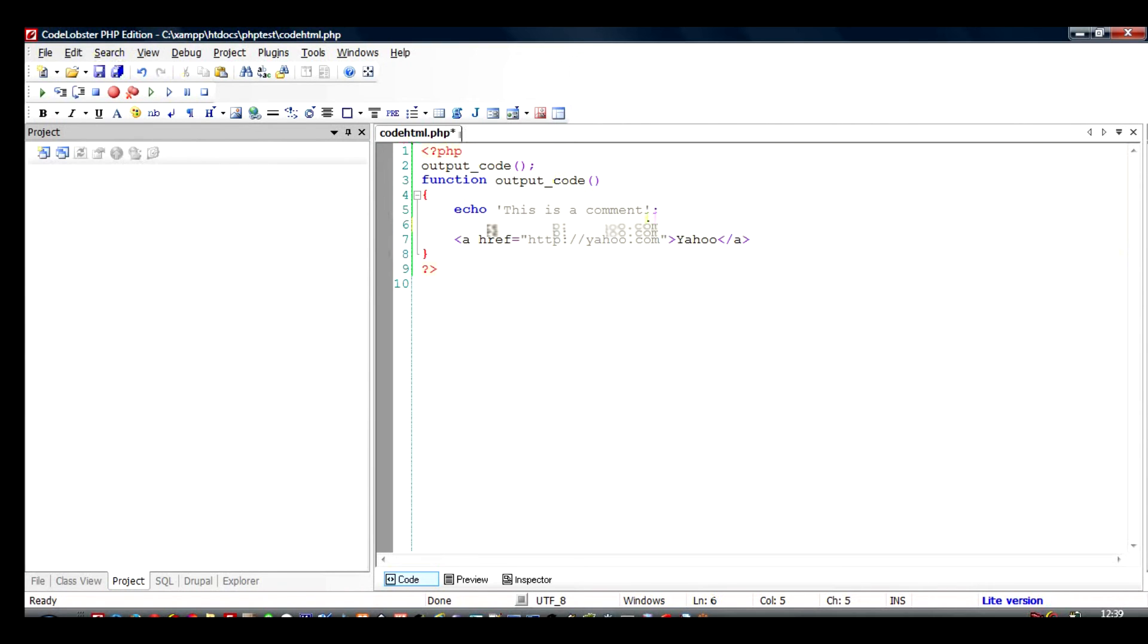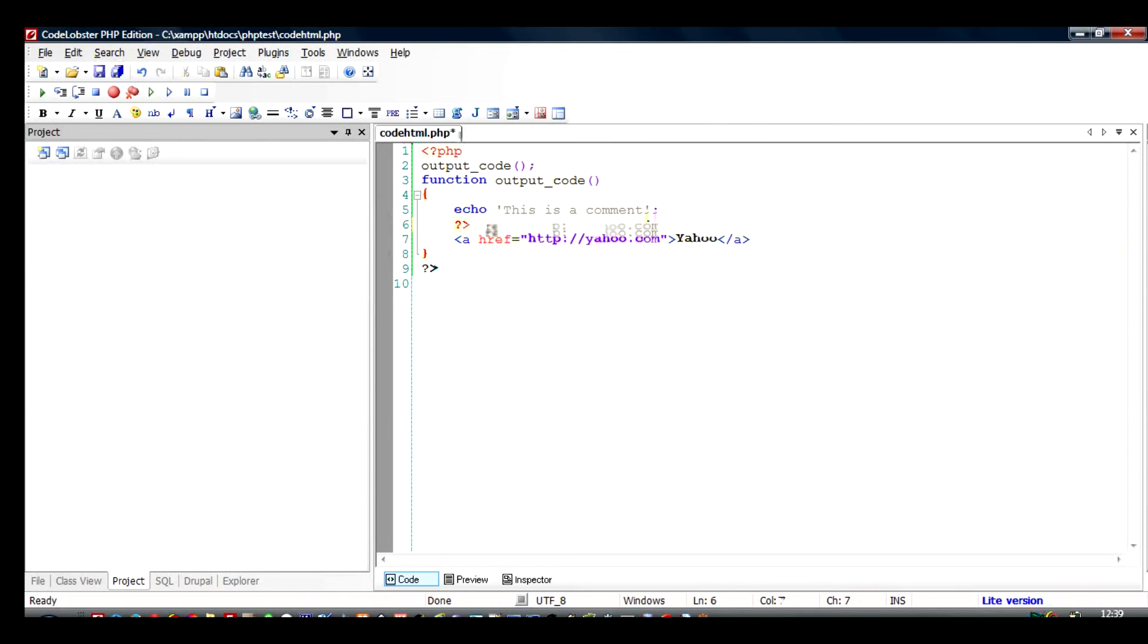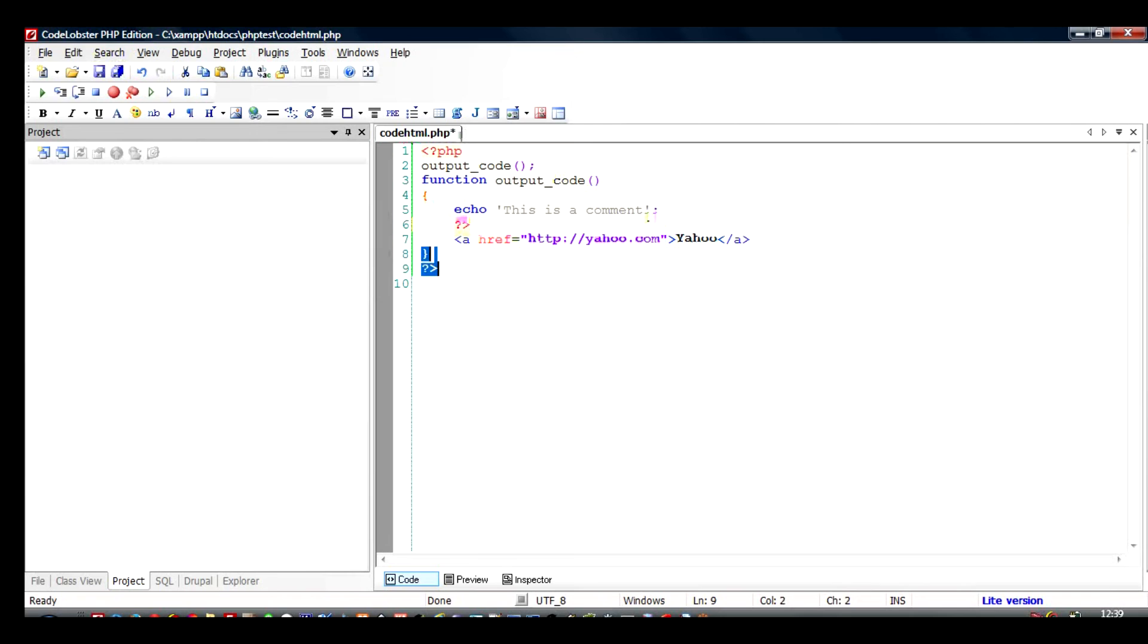Since we have closed it, this code becomes unusable and if you run it again it will still give an error because it is a PHP code and the code is not consistent right now.